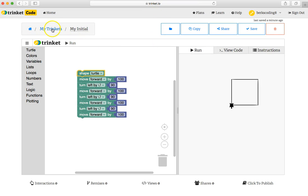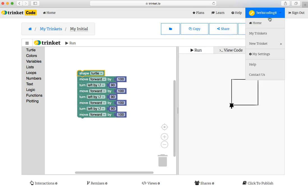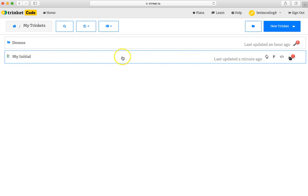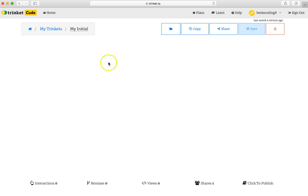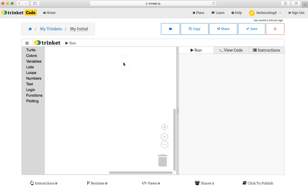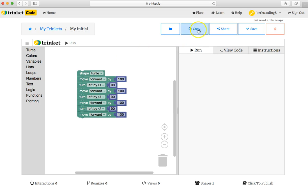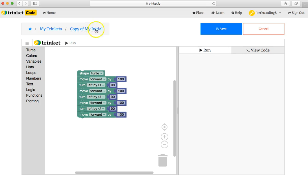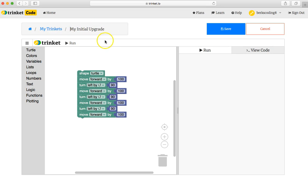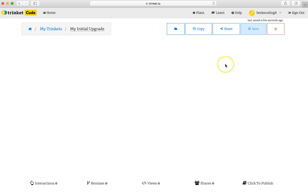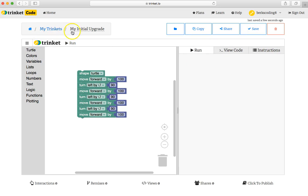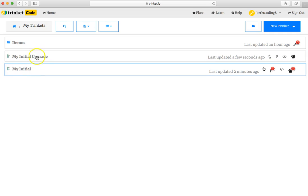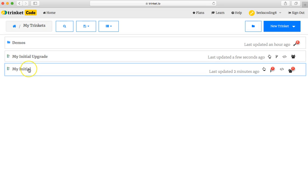By clicking my trinkets here or by clicking the drop down and clicking my trinkets, you can see that your project that you just saved is right there. You can reopen it and you can click copy and rename that copy by clicking here and perhaps call it my initial upgrade and delete copy of by clicking save there and then clicking my trinkets. You can see that you have two versions and you can make changes to the one version without affecting the other version.